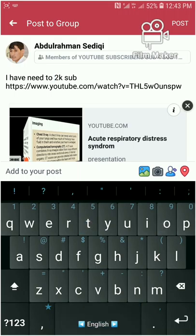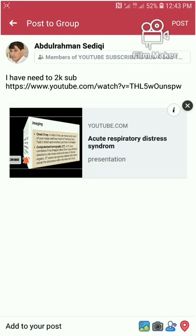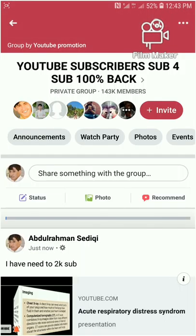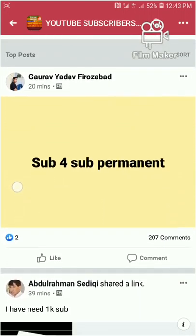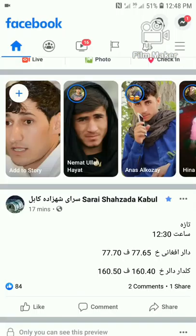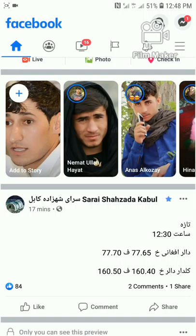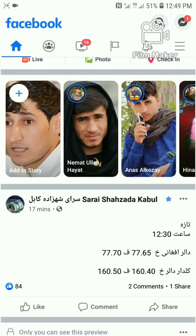If you write 'I have need two thousand subscribers' and paste your copy link, after that you will publish your post. Everyone will write their own link in the comment. You will visit each person's link and also subscribe to their channel.